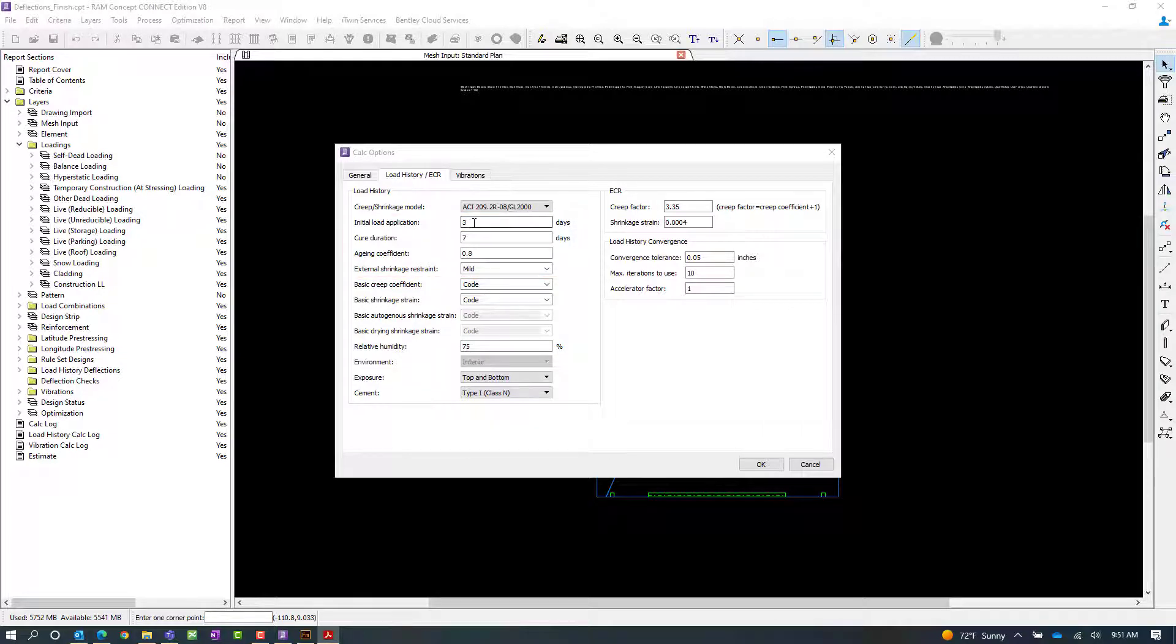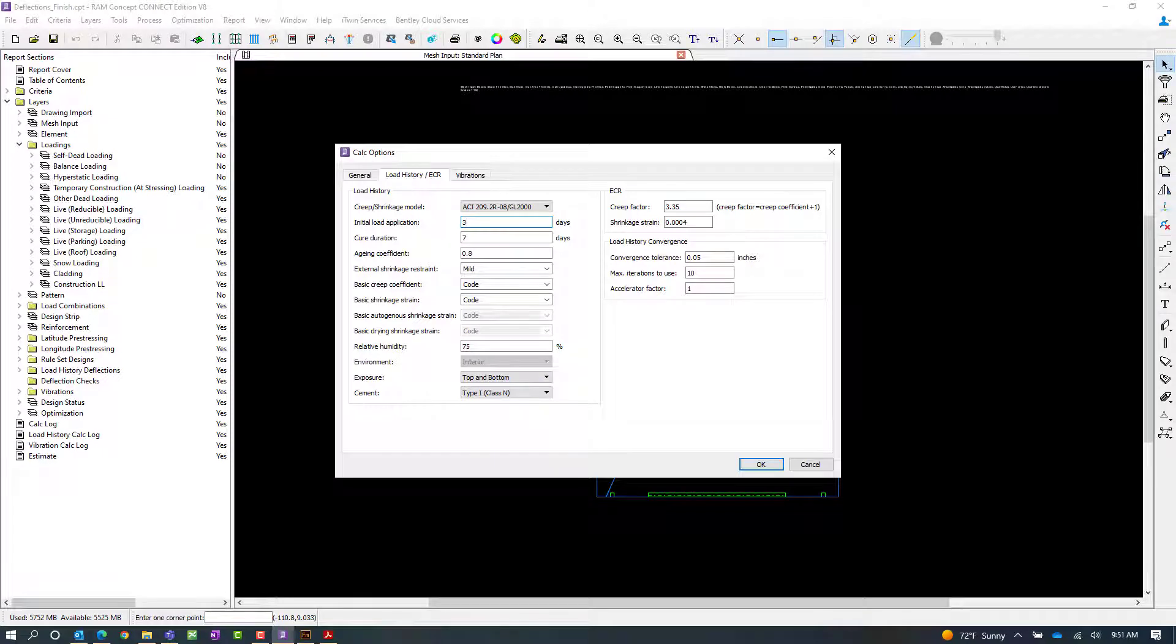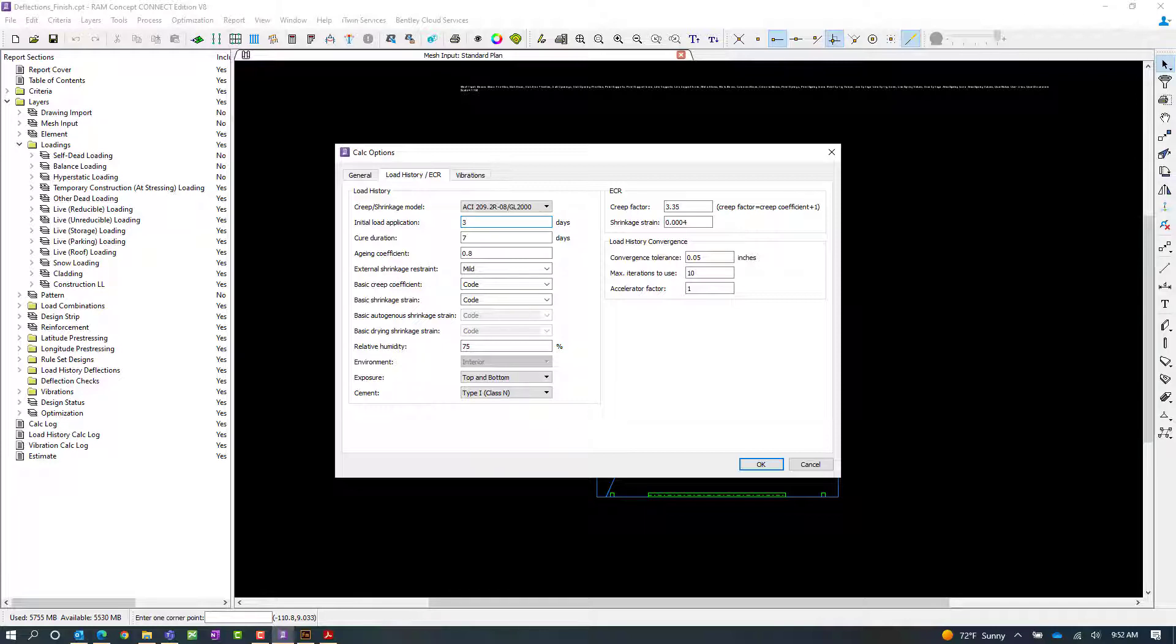The first thing we're going to look at is our initial load application. This represents the time when loads are first applied to the structure and becomes the start time of the first load history step. The input initial loading time should be based on the construction and shoring schedule of your specific project.